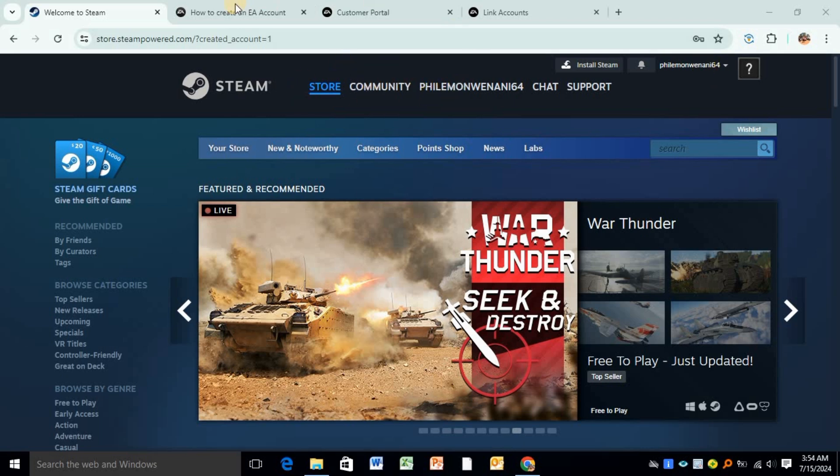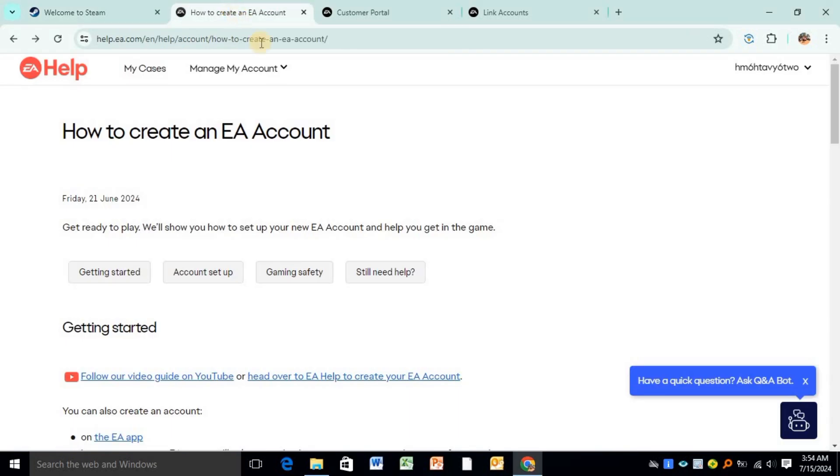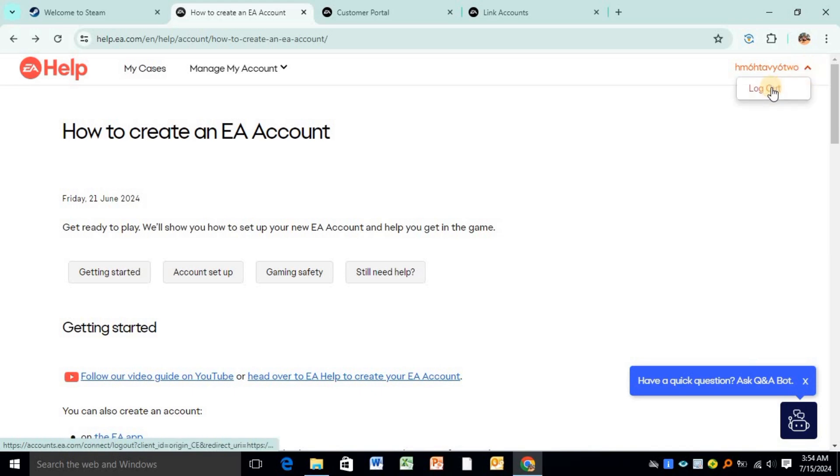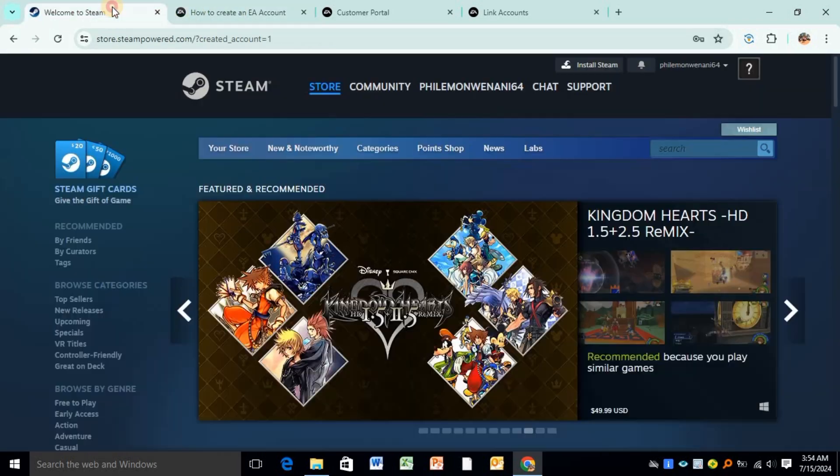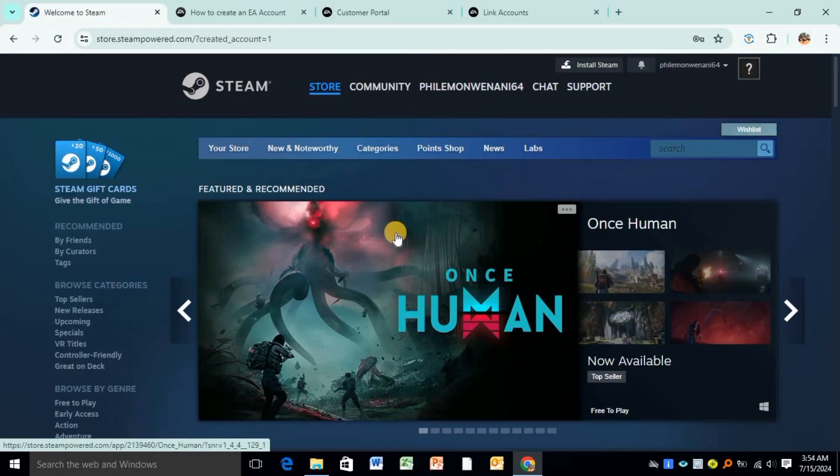Make sure you're logged into your EA account. As you can see, I'm logged into my EA account. If I click on this dropdown arrow it will show me logout, but I won't be logging out. My EA account is linked to my Steam account and I'll be showing you how to unlink the two.